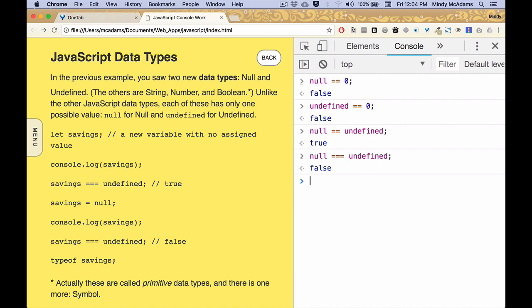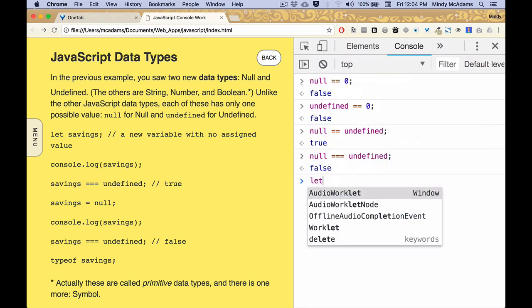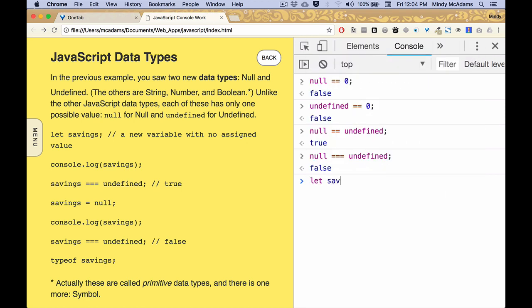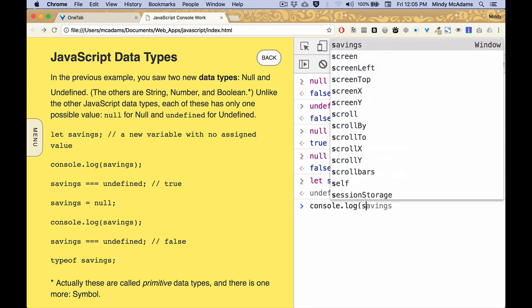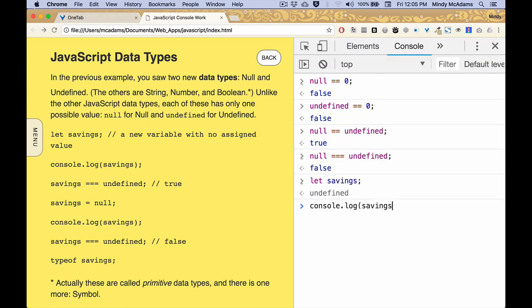Now let's use a variable, make a new variable, and we won't give it any value. Okay, so if we console log this, it actually has a value of undefined, as we'll see in just a second. So there's savings. All right, what does it log? It logs undefined.